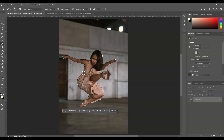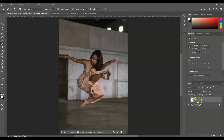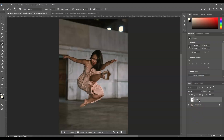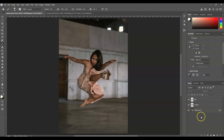Once you click Select Subject, you'll already have a perfect selection on the subject. Extract it by pressing Ctrl or Command+J. Looking at the Layers panel, we now have a subject layer — let's name it 'subject.' Then we're going to create a duplicate layer of that for the blur, so press Ctrl or Command+J again and name this layer 'blur.'